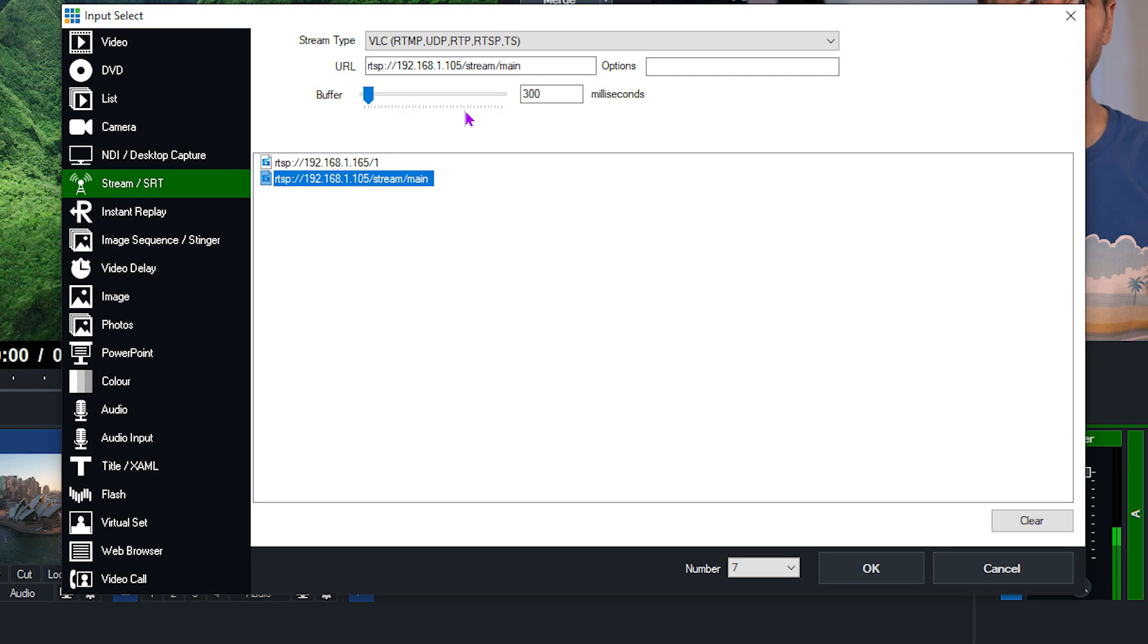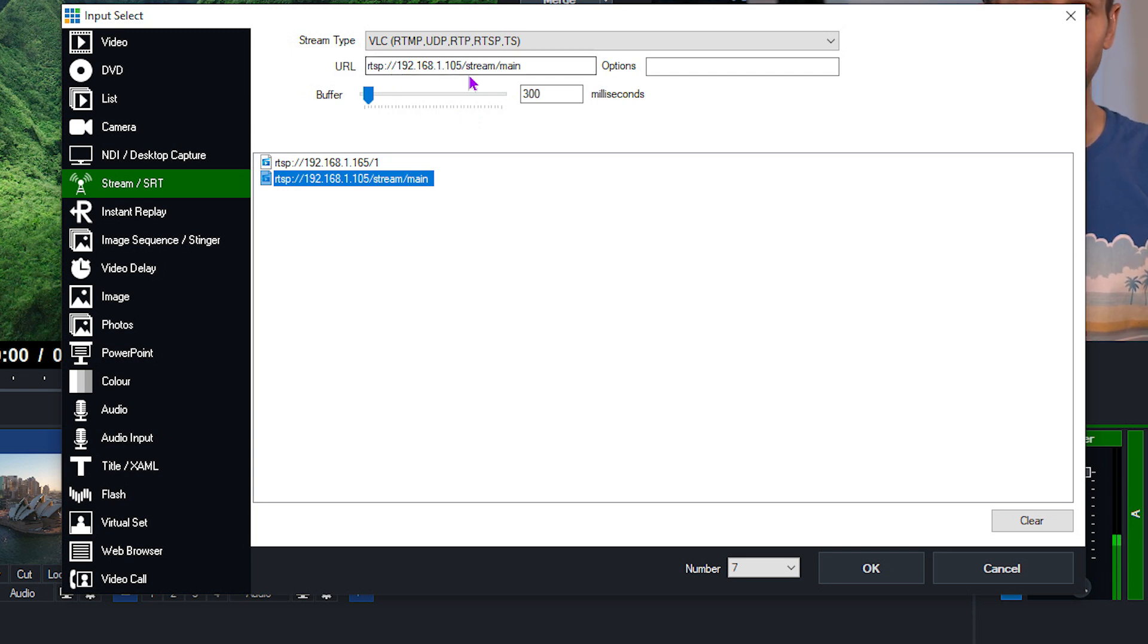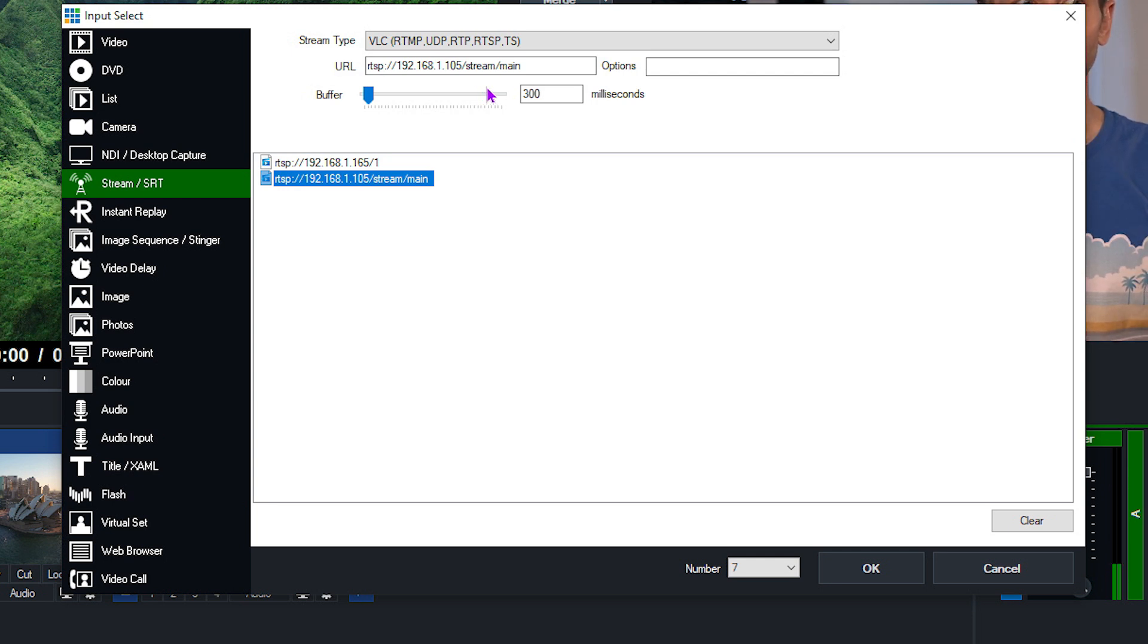As you can see, here's an example of an RTSP address. So I've got RTSP colon slash slash, that's the local network address of the camera, then slash stream slash main.